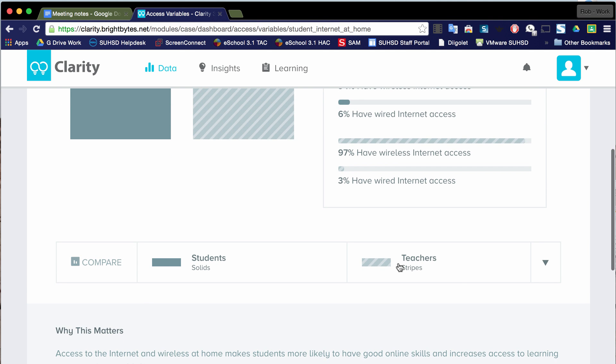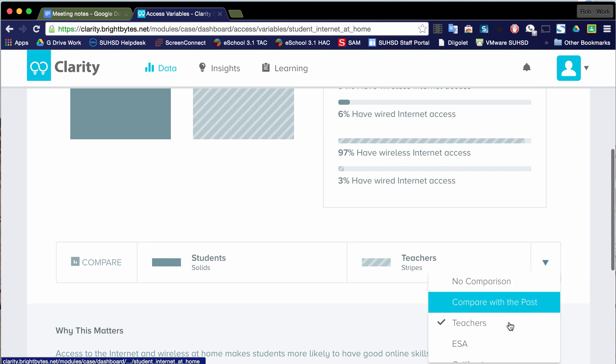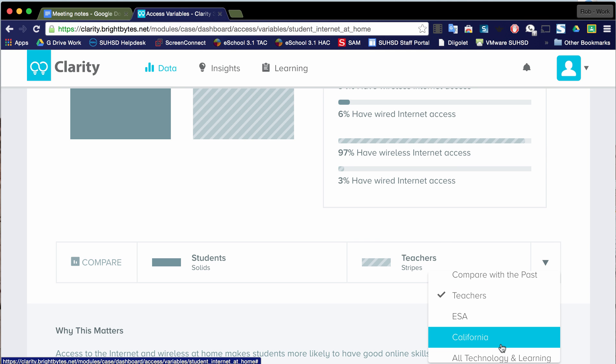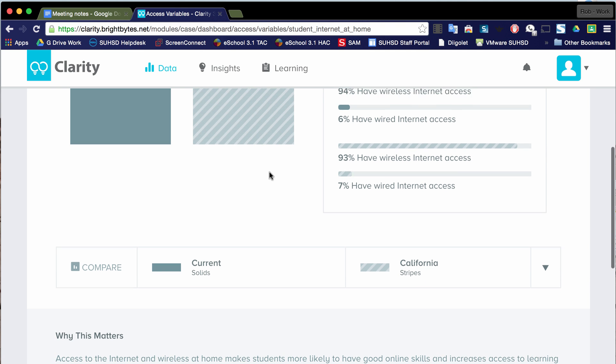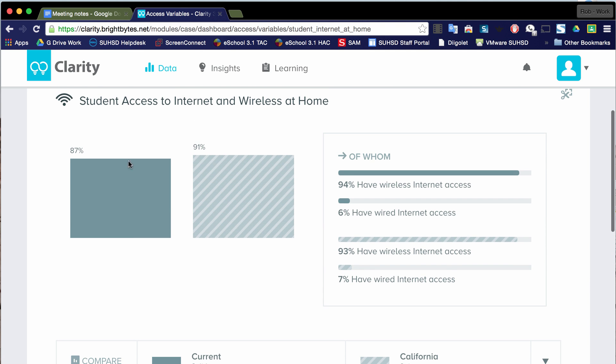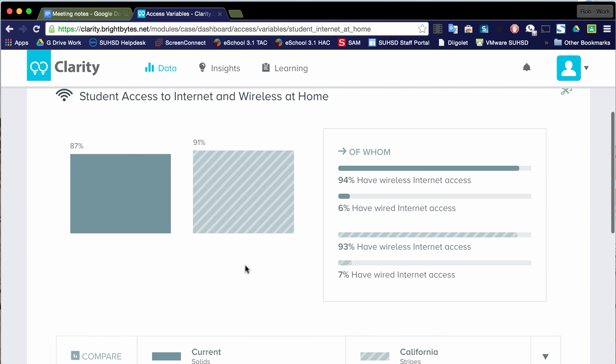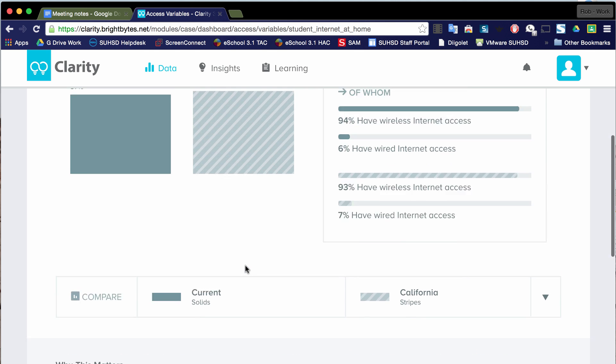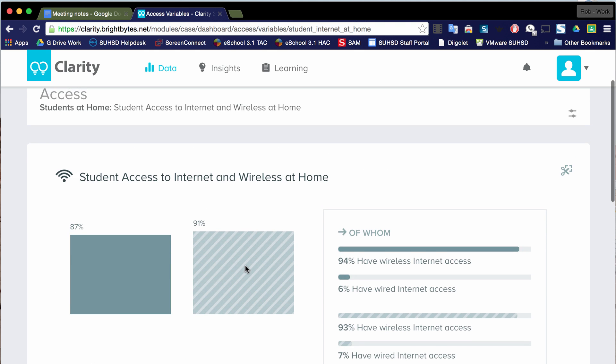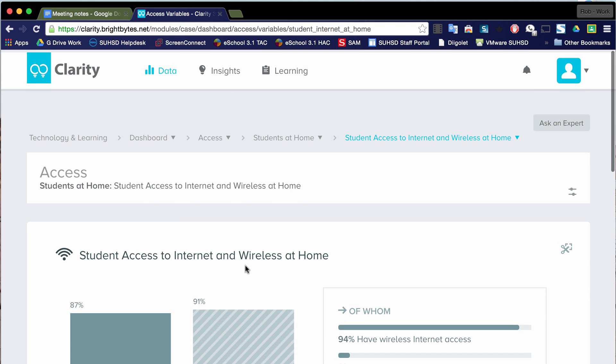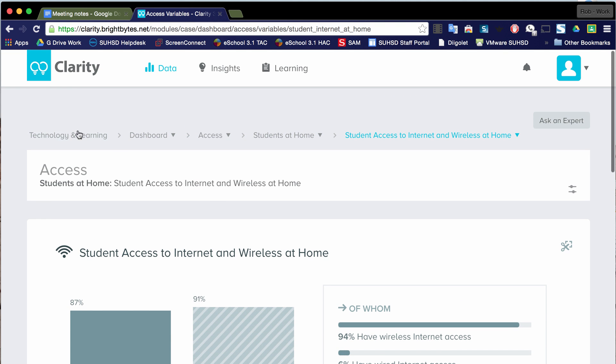I can also compare that to California. That's interesting. So in California, when we take a look at the Salinas Union High School District, notice that we're pretty close within four percentage points of each other. Okay, so that's student access at home.